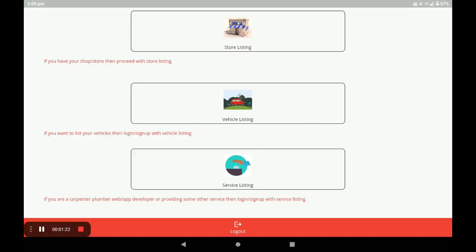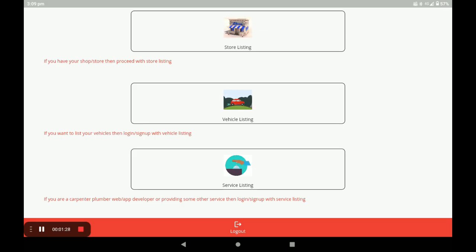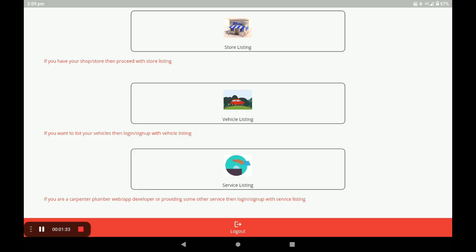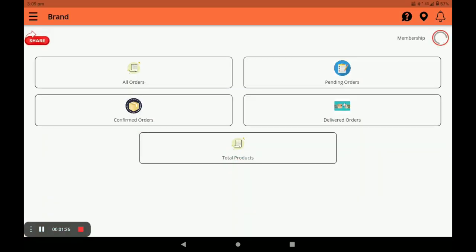After registration, you arrive at the dashboard of this application. In this dashboard there are three services: the first one is Store Listing, the second one is Vehicle Listing, and the third one is Service Listing. For opening the kitchen appliances store, click on Store Listing.